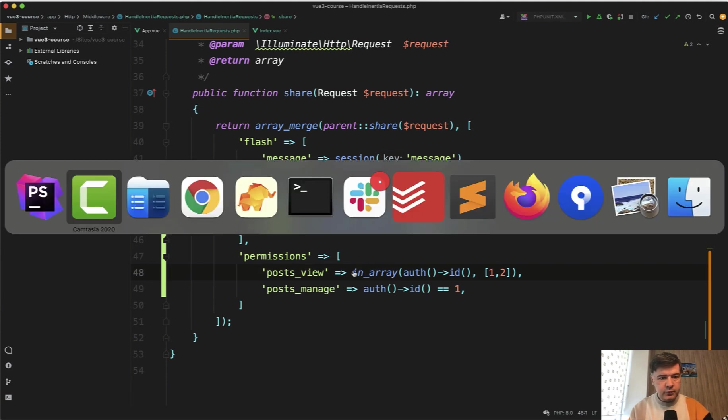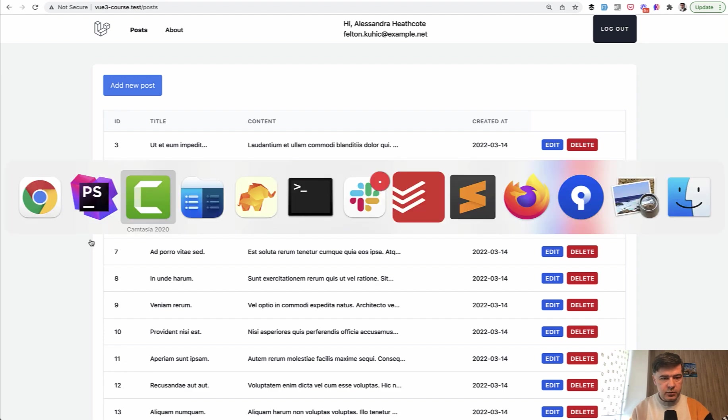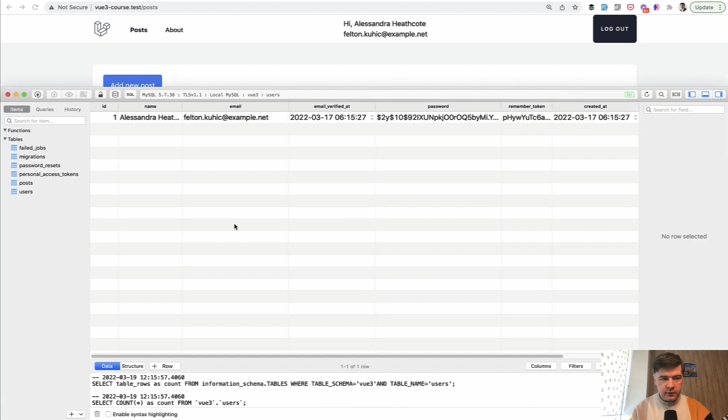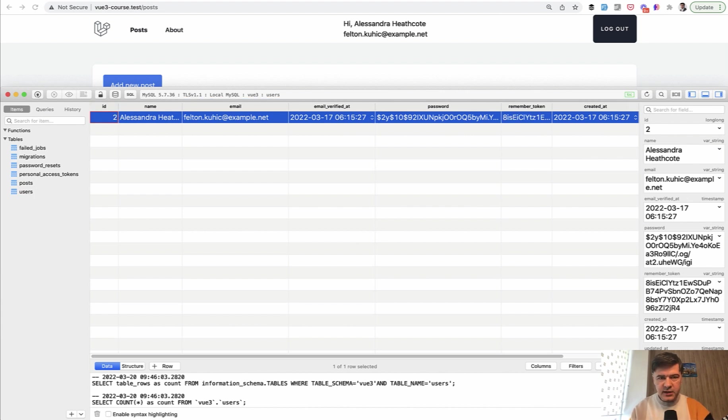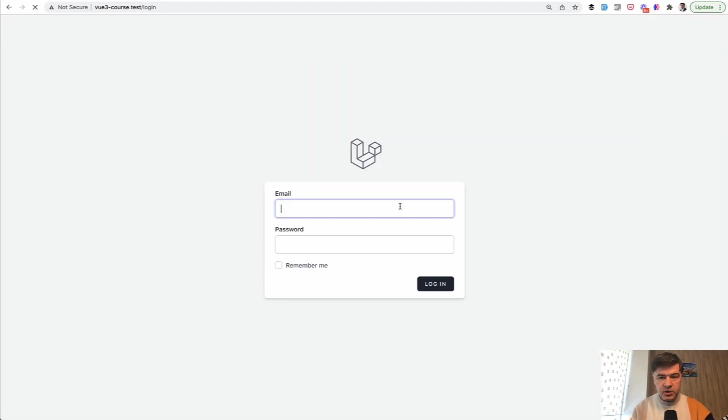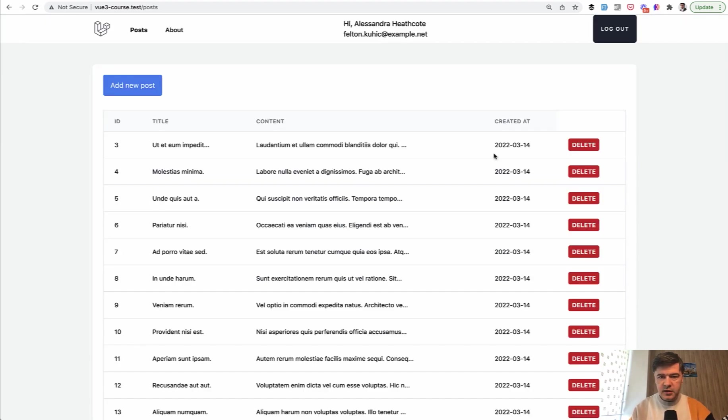So we have those. And now if we refresh, now we don't hide anything because I'm logged in with user ID one. But now if I change that to user ID two directly from the database, and if we refresh, and of course I need to re-log in because the ID is not the same anymore. So edit is hidden.